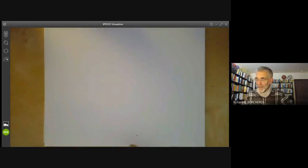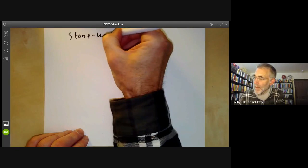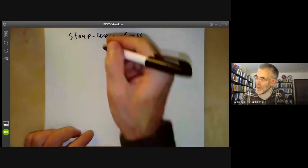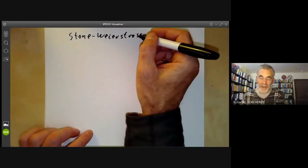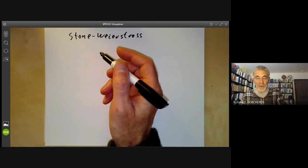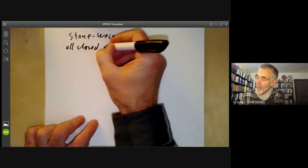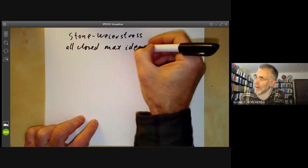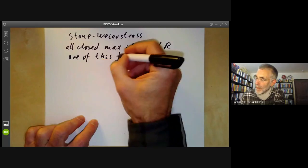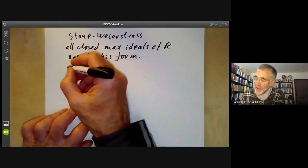This follows easily from the Stone-Weierstrass theorem — which seems to be turning up rather often in this course for completely different reasons. The Stone-Weierstrass theorem describes the conditions under which a closed subalgebra is equal to the whole ring, and from this it follows that all closed maximal ideals of R are of this form.